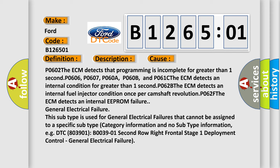For example, DTC B003901: Second row right frontal stage 1 deployment control, general electrical failure.